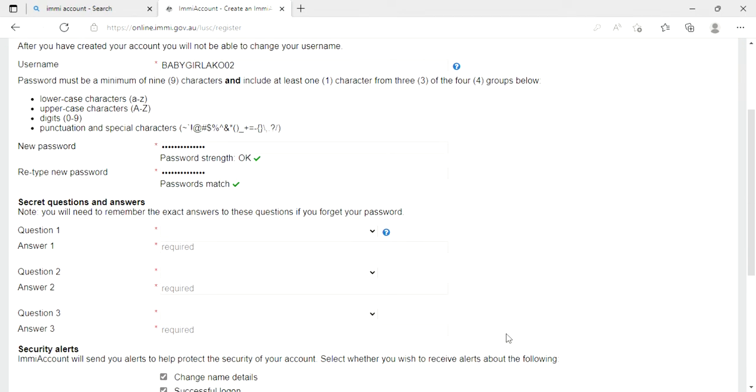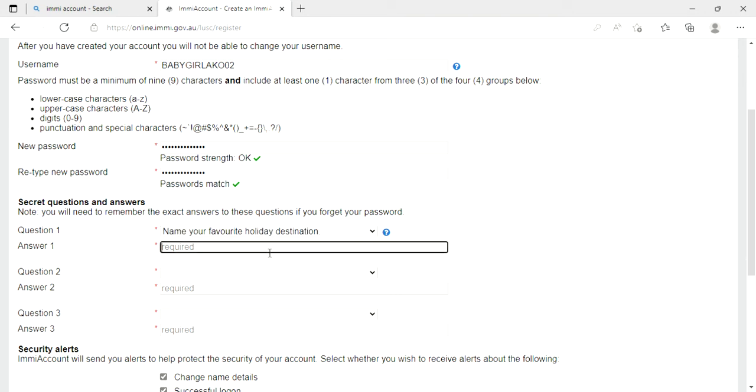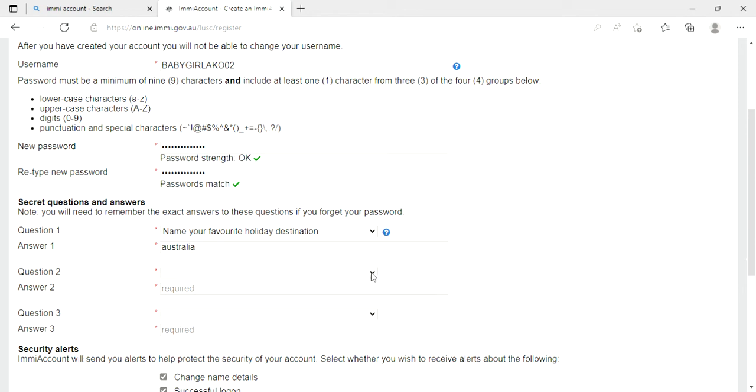Down here, they have a secret question and answer, so you can choose whatever you want. So example is, name your favorite holiday destination. So I'm going to put Australia. Next question is, what is your favorite animal?